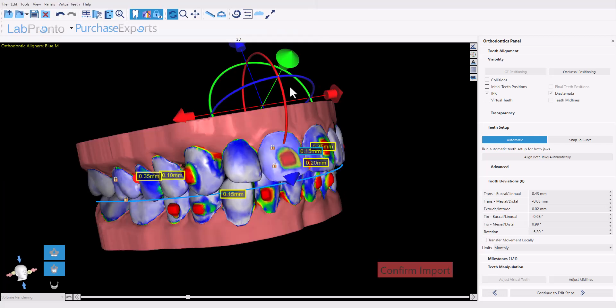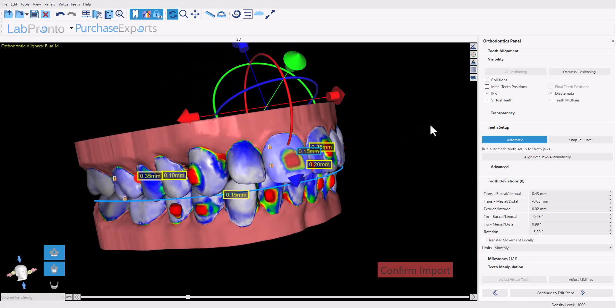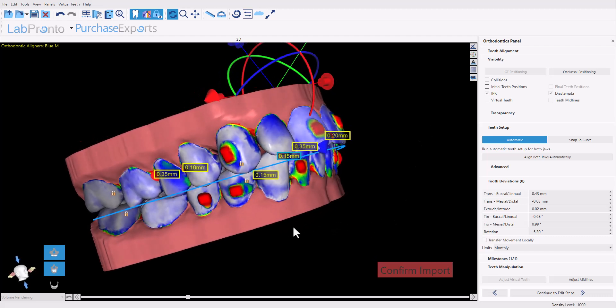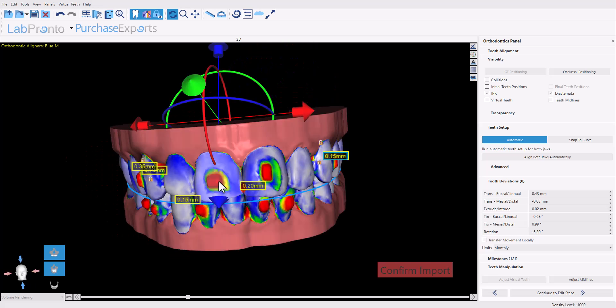The software is now showing us best fit matching between the teeth in the new data set and the teeth in the original data set. The area that has the blue indicates proper correlation between the tooth in the new data set to the tooth in the previous data set. And we can see in the area with the attachment, there's no correlation as the original data set didn't have the attachments attached to them, and the new data set obviously does.